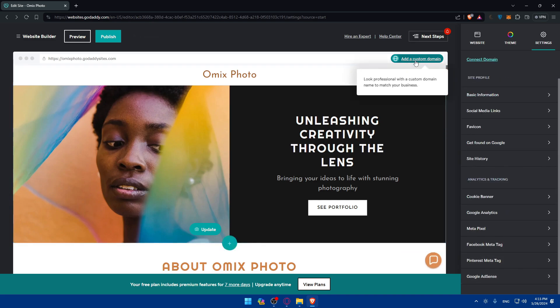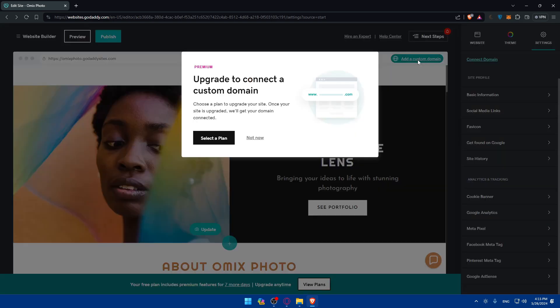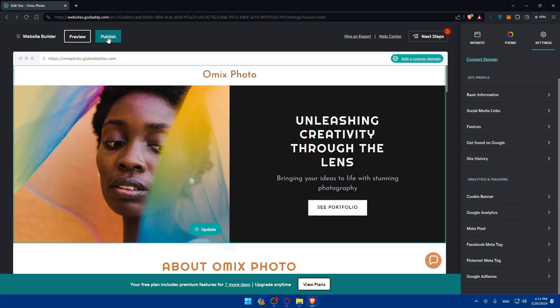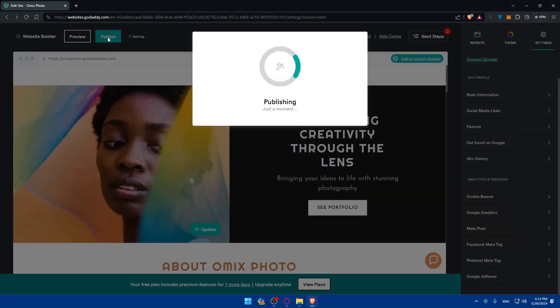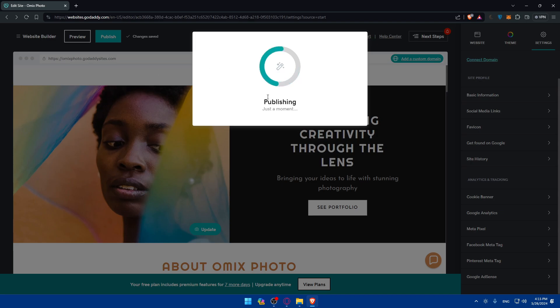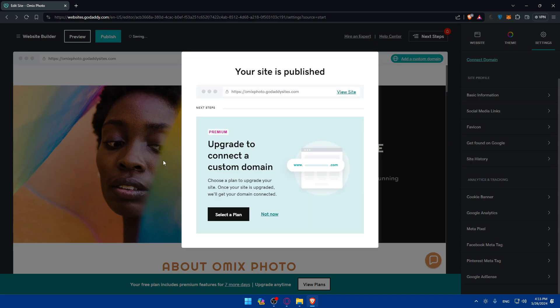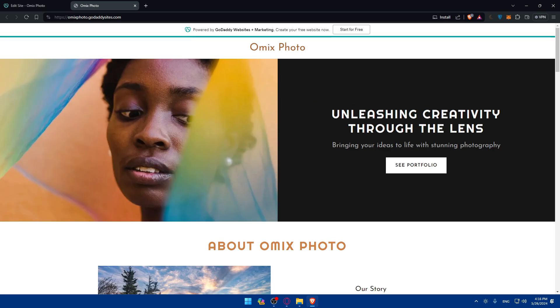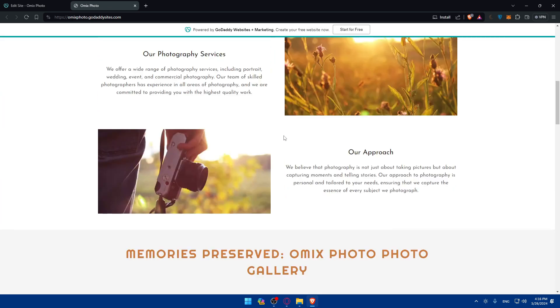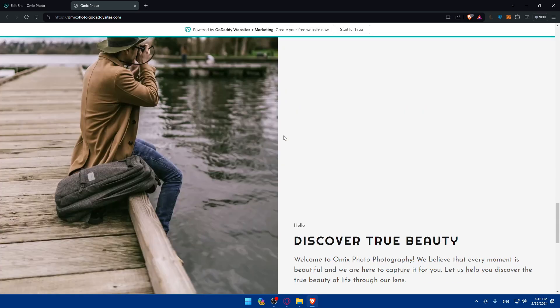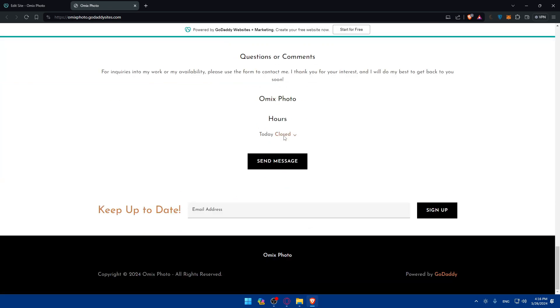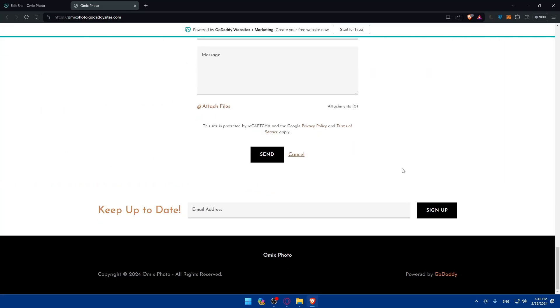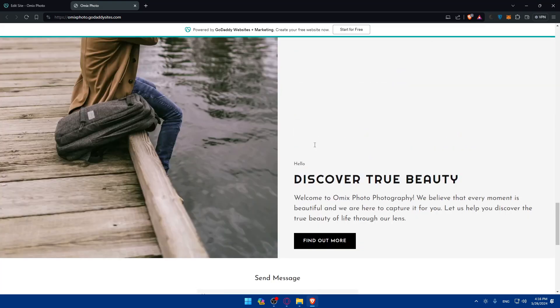If you have a custom domain, make sure to connect it by clicking here. If you don't, your website will be published here. All you need to do now is simply click on this publish button. As you can see, it's publishing, just a moment. I'll have to wait until it's published. And now it's live. You can simply click on view site and start to see your live website and check if it's working as intended. Everything should be working as you can see.